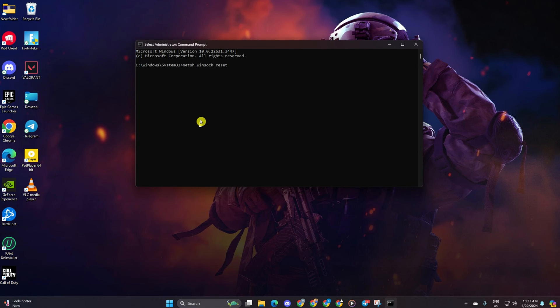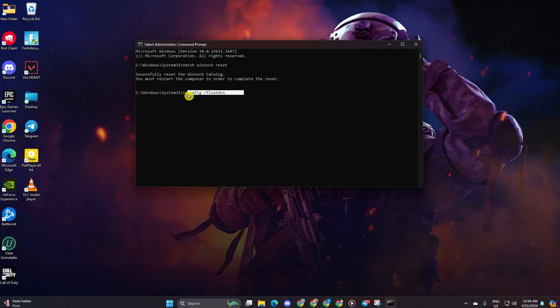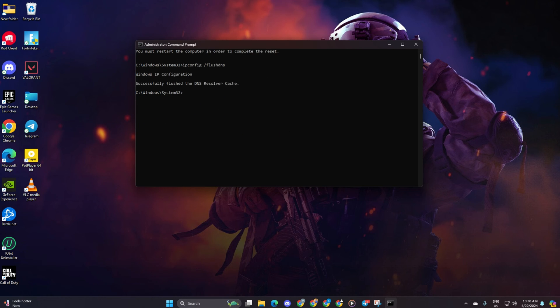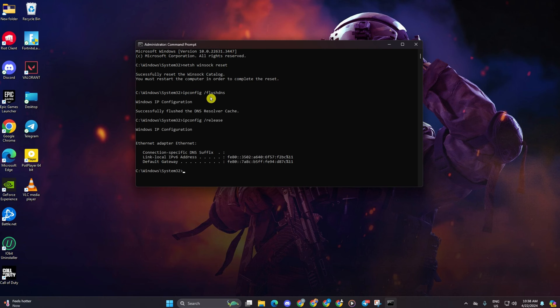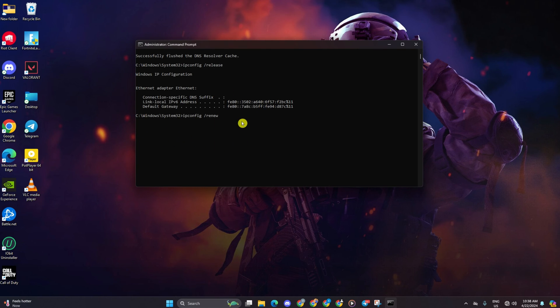Follow it up with ipconfig /flushdns and hit enter. Afterwards, type ipconfig /release and hit enter. Now input ipconfig /renew and press enter.